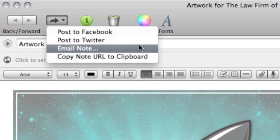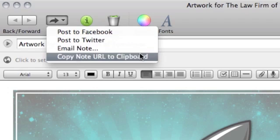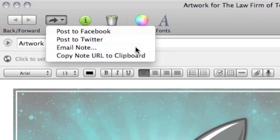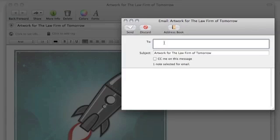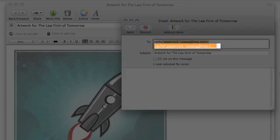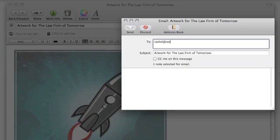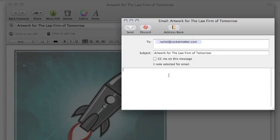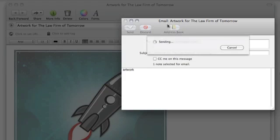Post to Facebook, to Twitter, email, or Copy Note URL. I'm going to email it. Here I enter in the email address, add a note, and send it off.